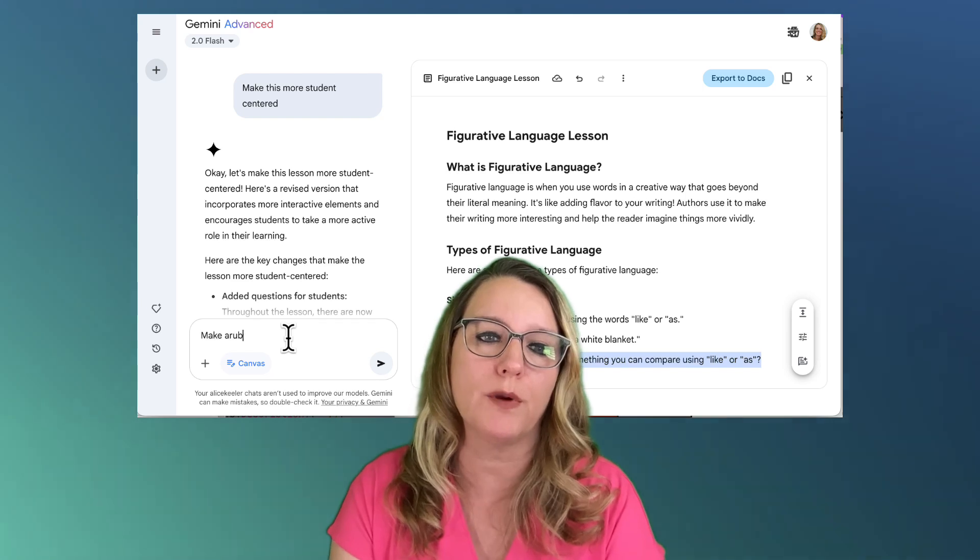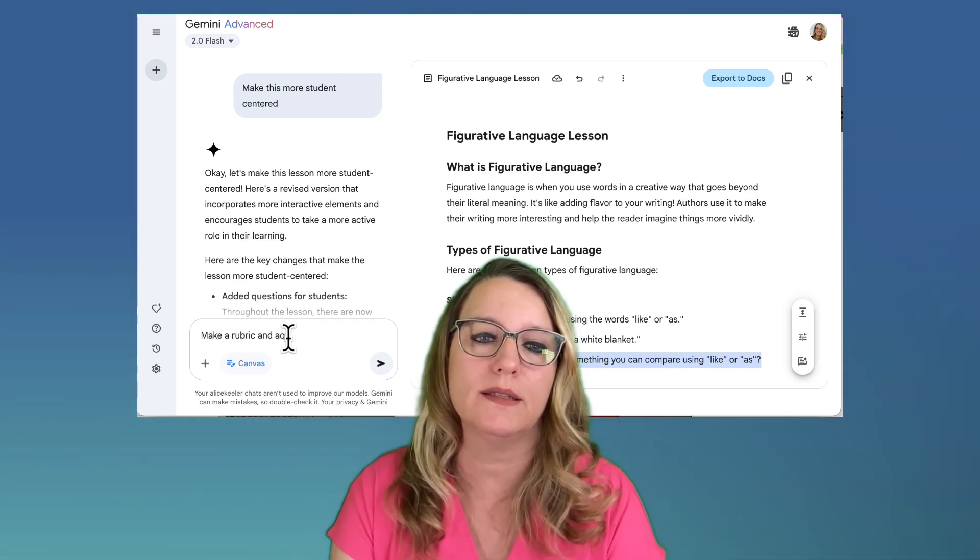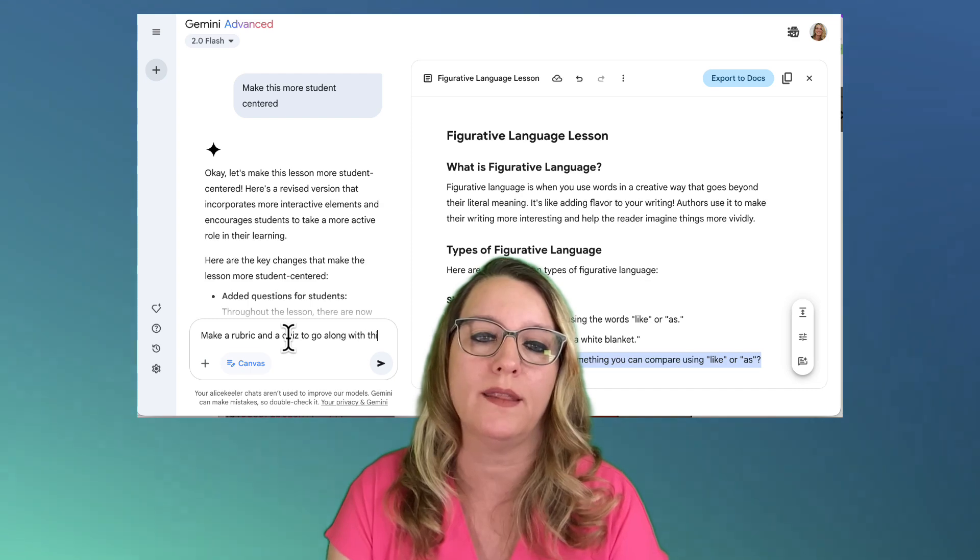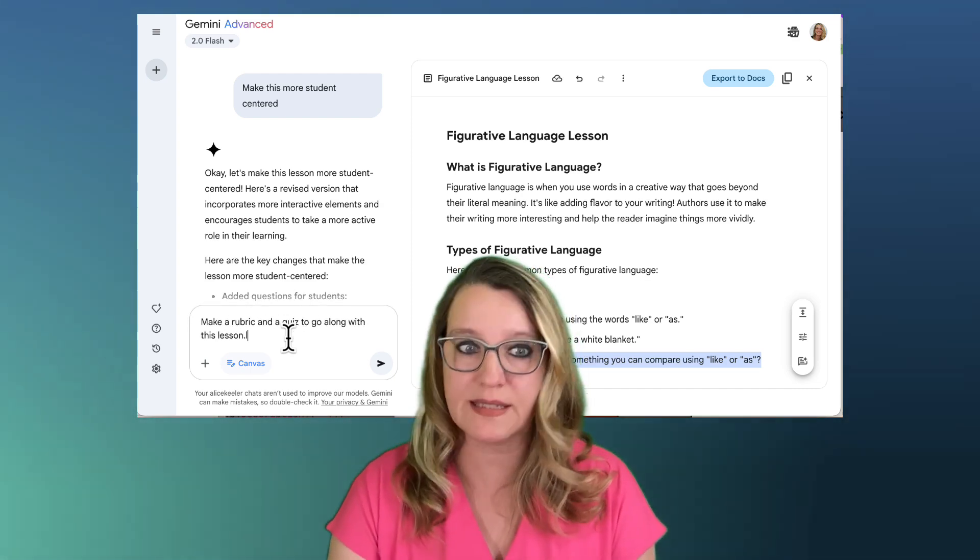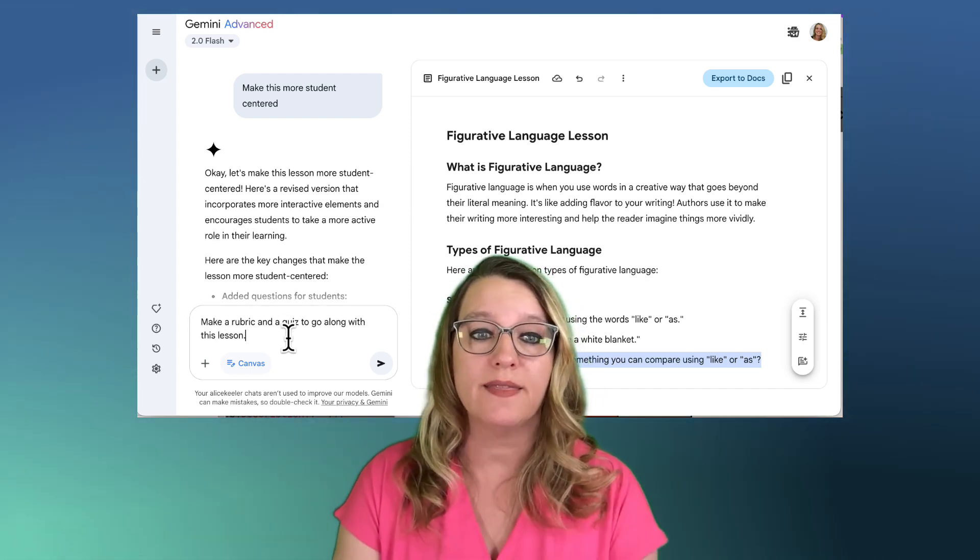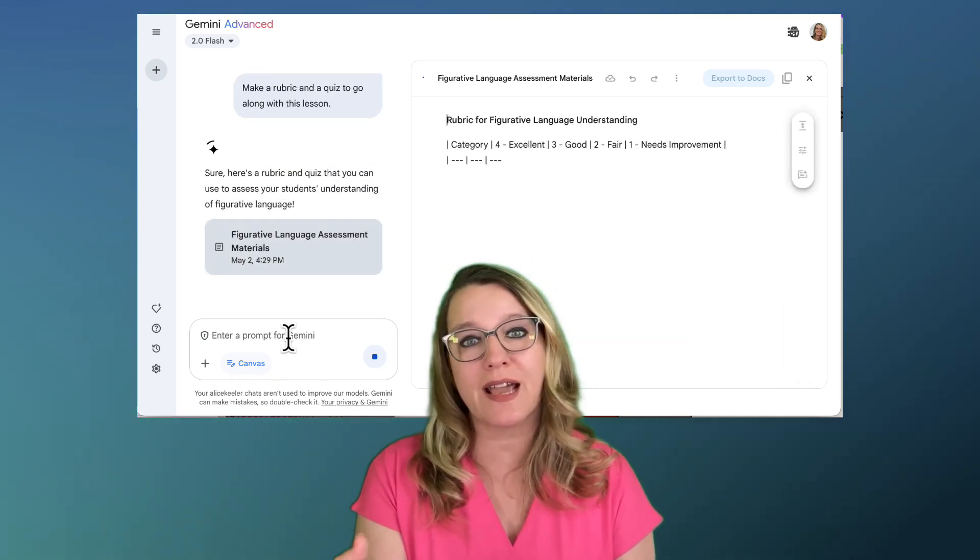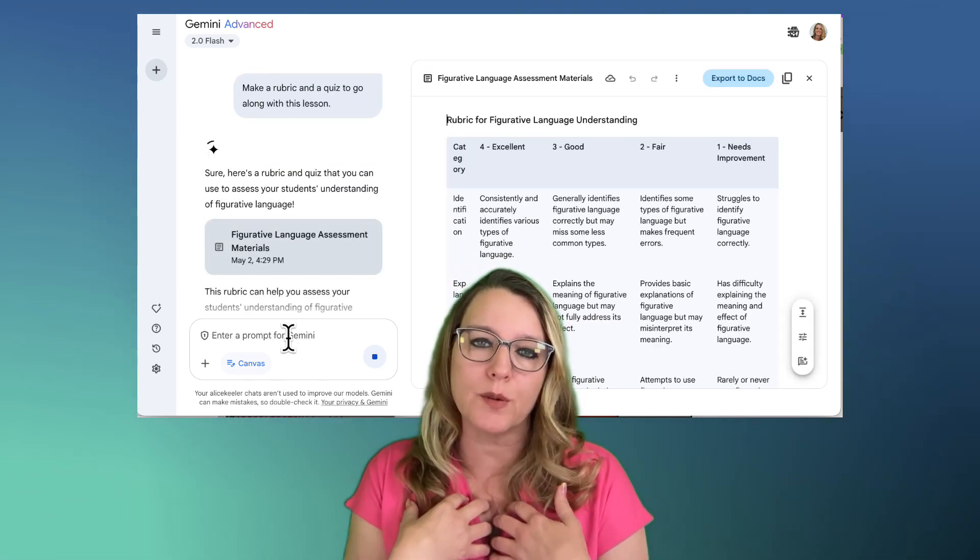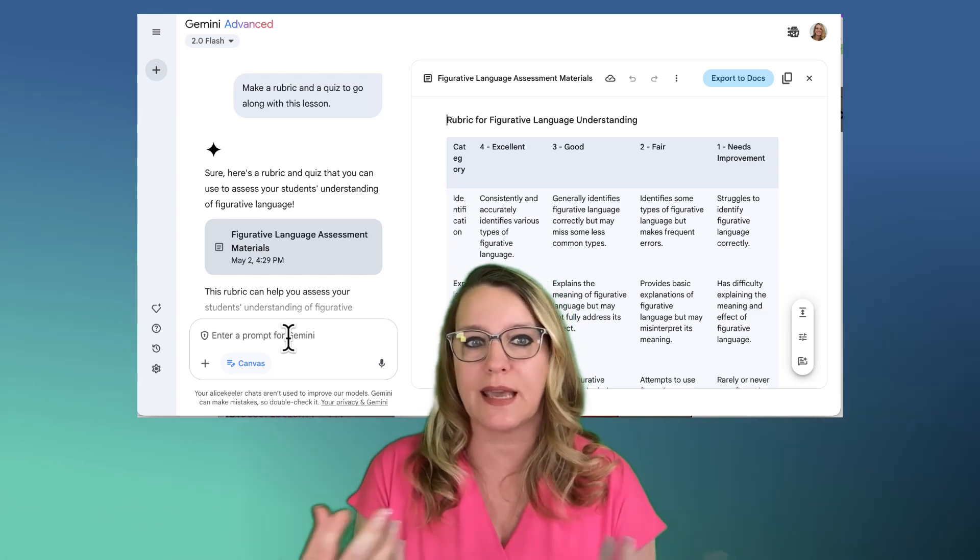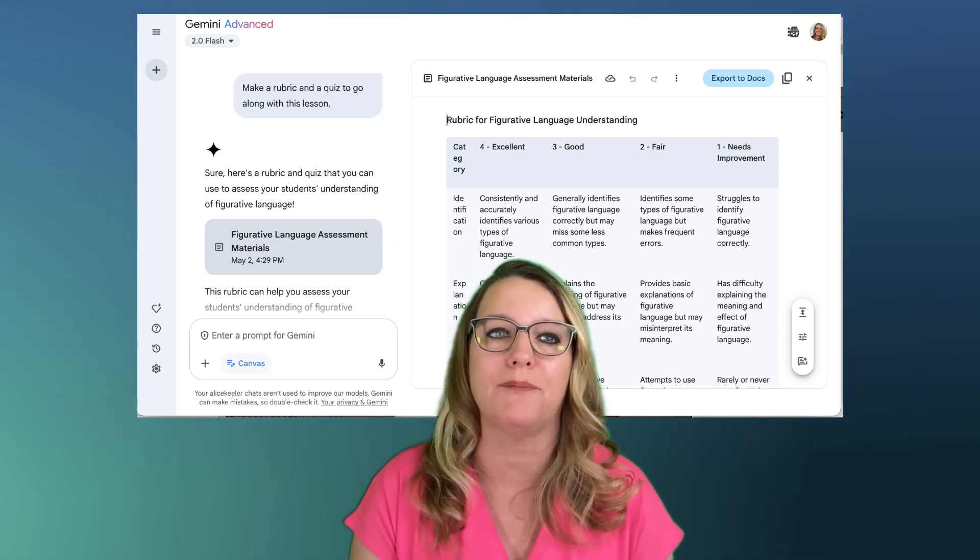Make a rubric and a quiz to go along with this lesson. Now of course, it's in the same conversation, so it knows what lesson that it needs to make a rubric and a quiz for. Now this rubric is not going to be the way that I would style a rubric and it's not going to be the quiz like I would make. And that's where gems comes in.